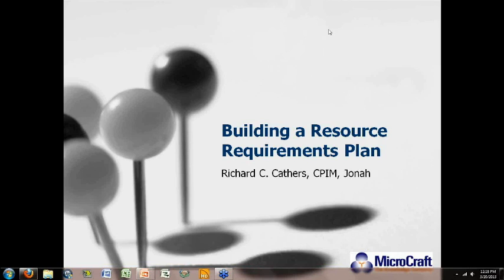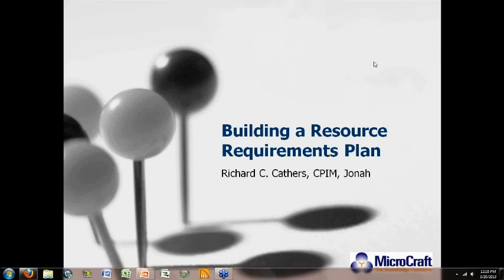Anyone else have any questions? Well, again, I thank you for joining me for this month's webinar and hope you can join us next month for improving performance to schedule with time fences. You all have a good day. Take care.